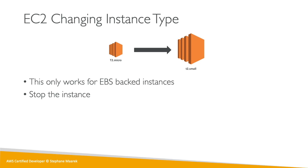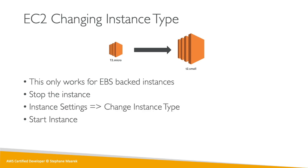This will only work for EBS backed instances. We're going to stop the instance, then using the settings we're going to change the instance type, then we can restart the instance and we'll make sure that our data has not changed.